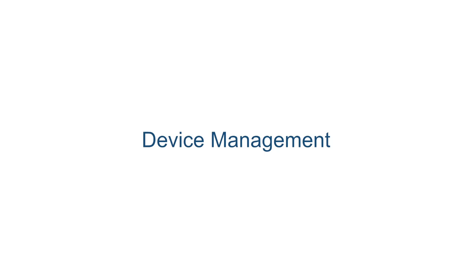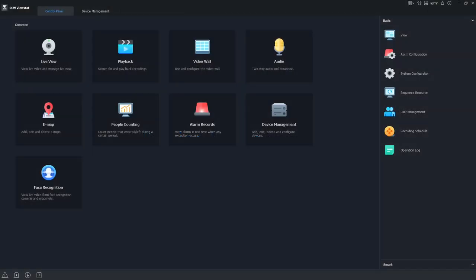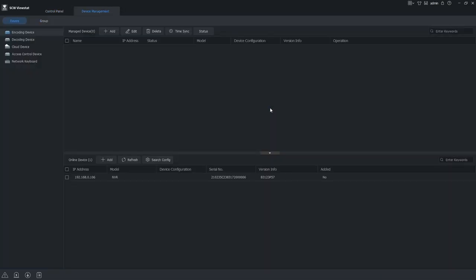Device management. Device management is going to be where we add our camera system to our software. Once we're in here we're going to have a column on the left with some options.